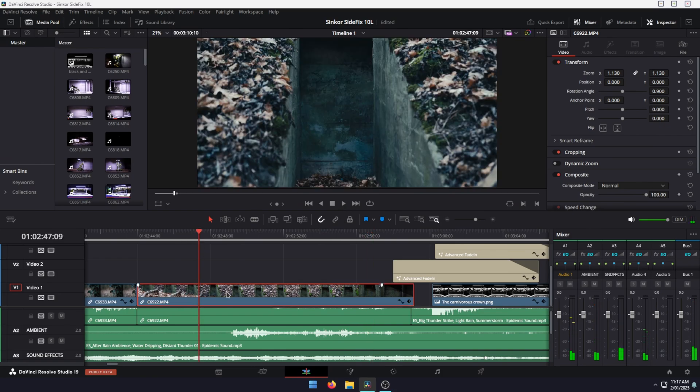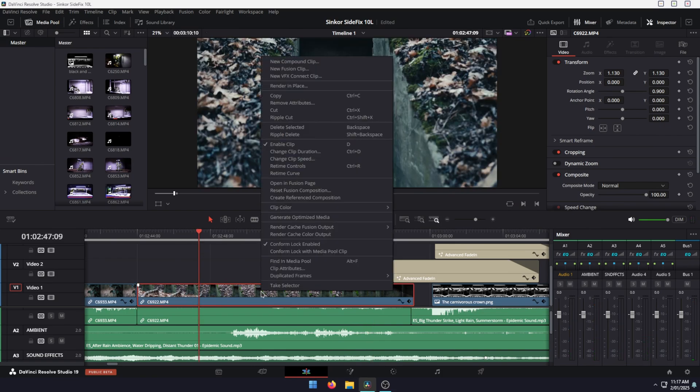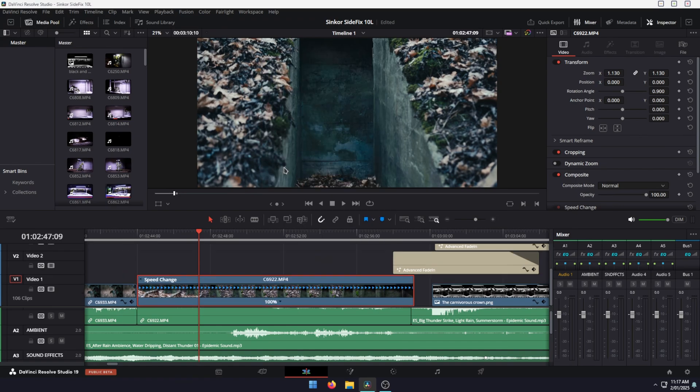is go to your clip, right click on it, and select real-time controls. This will open the speed ramping option.